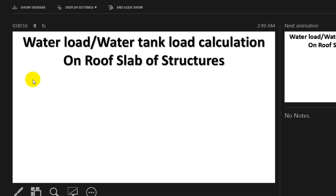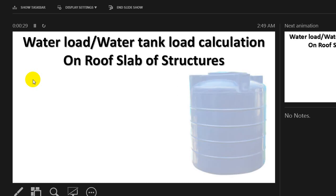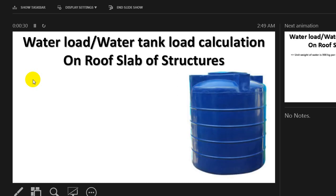Dear civil engineers, consider that you have a water tank on your roof. How do we calculate that water tank load on your roof structure? In this lecture, I'm going to show you how to do that.